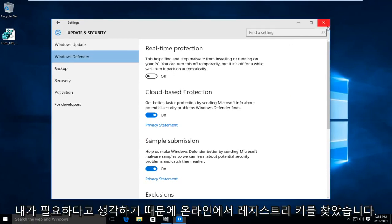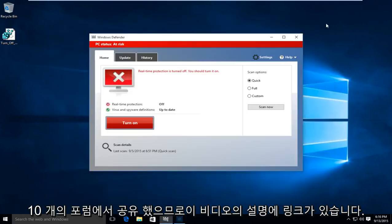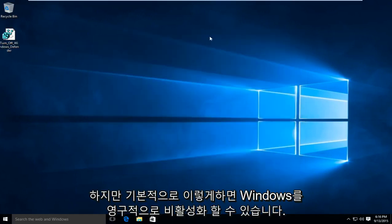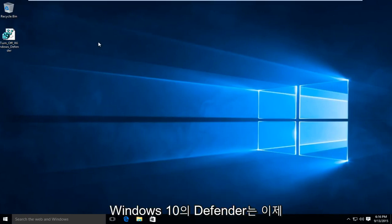So I have found a registry key online. I found it shared on a 10 forum so I'll have a link to it in the description of this video. But basically what this will allow us to do is permanently disable Windows Defender in Windows 10.